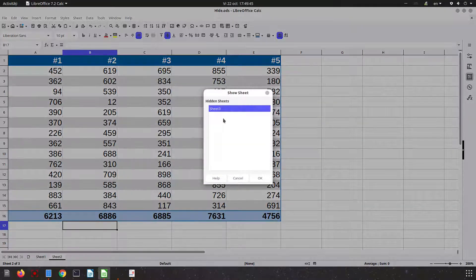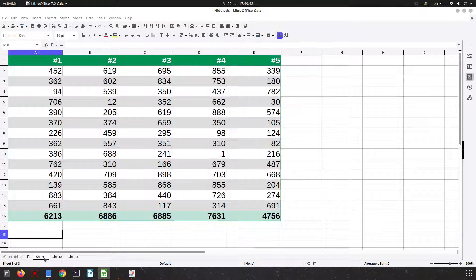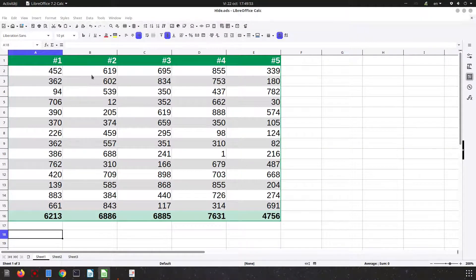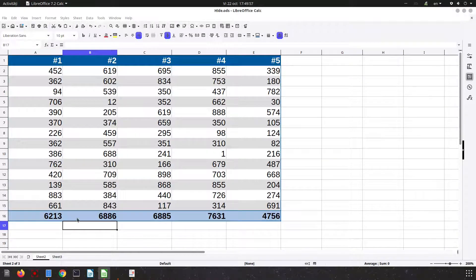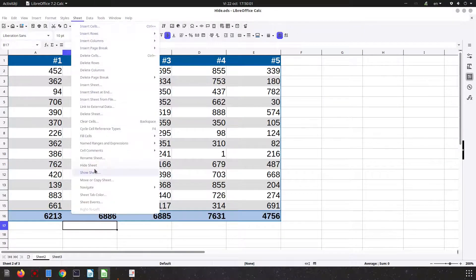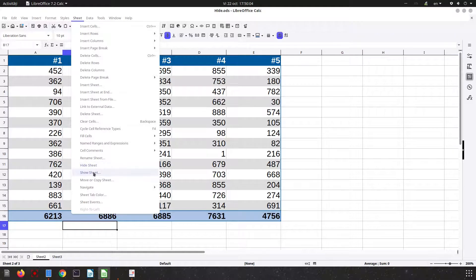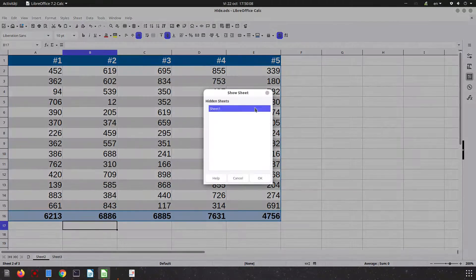So sheet three which was hidden before. Another way, we are in sheet one, let's go to sheet, hide sheet from the menu sheet above. The same thing: sheet hide or show the sheet that was hidden. Let's show sheet one.